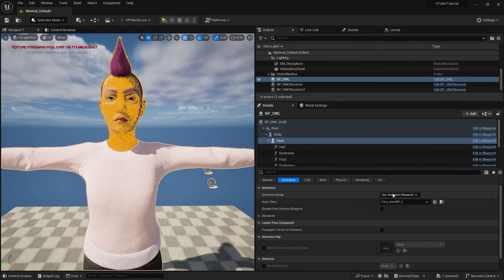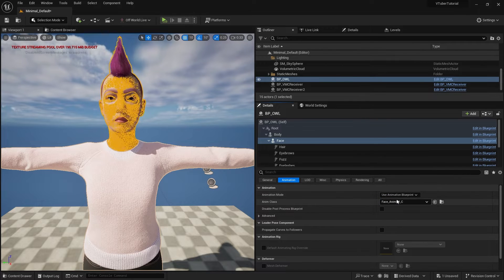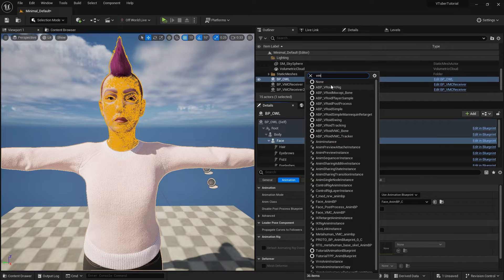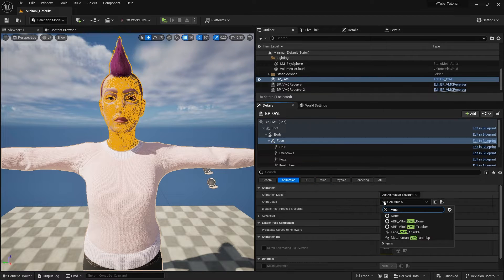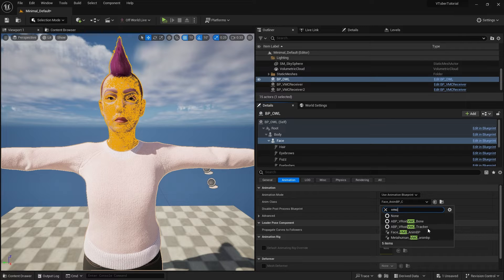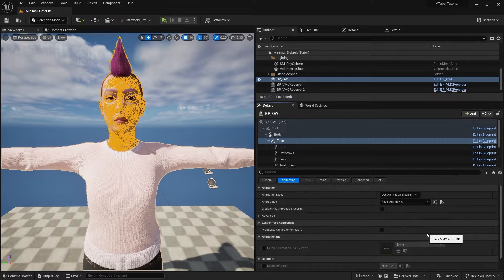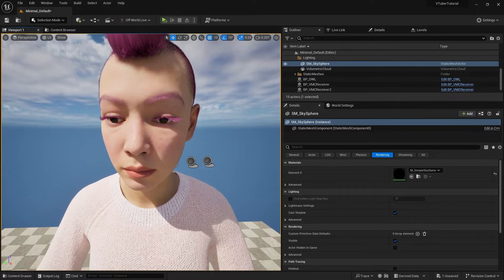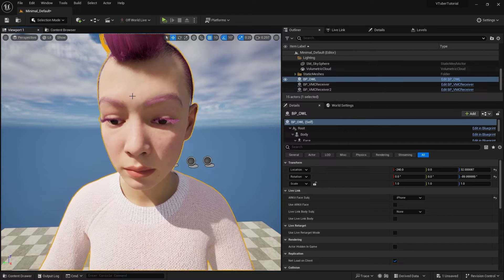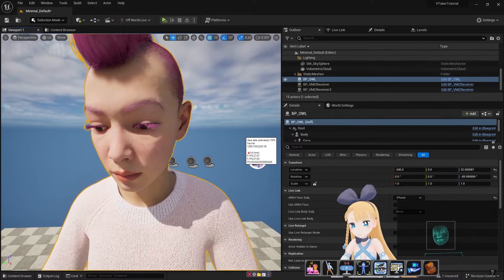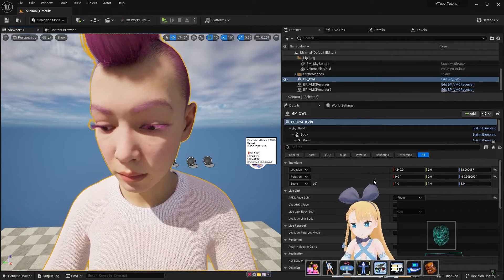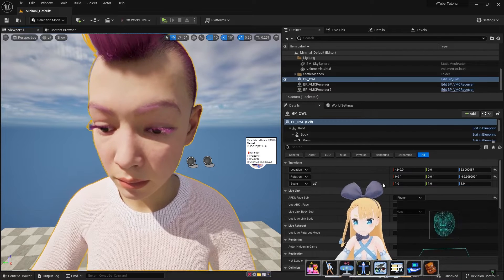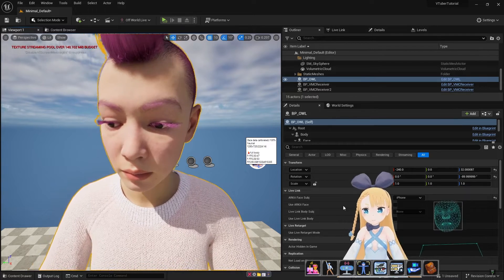Click on Metahuman details panel. Under Face, select Face VMC AnimBP as the appropriate blueprint. As you can see here, although my body and eyes are tracking, I still haven't got access to the other facial expressions just yet.